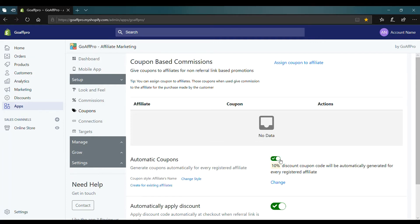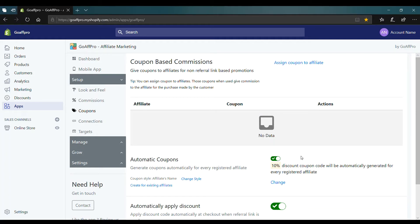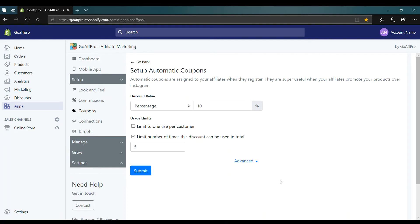After enabling automatic coupons, coupons will get generated automatically for every registered affiliate in your program. You also have the option to change the discount value and limit the usage of discount coupons.